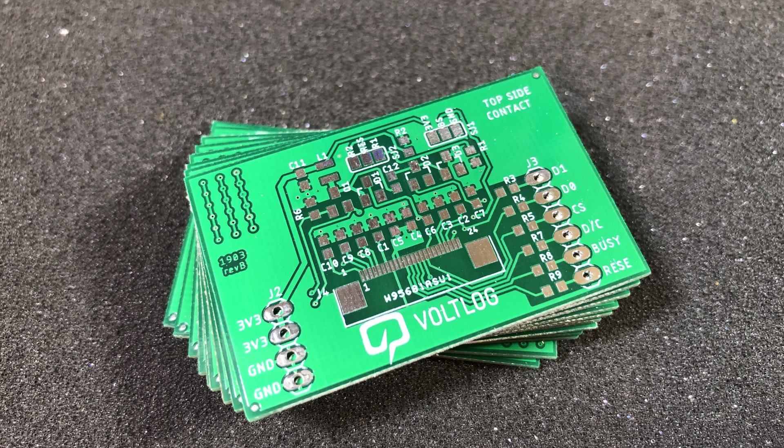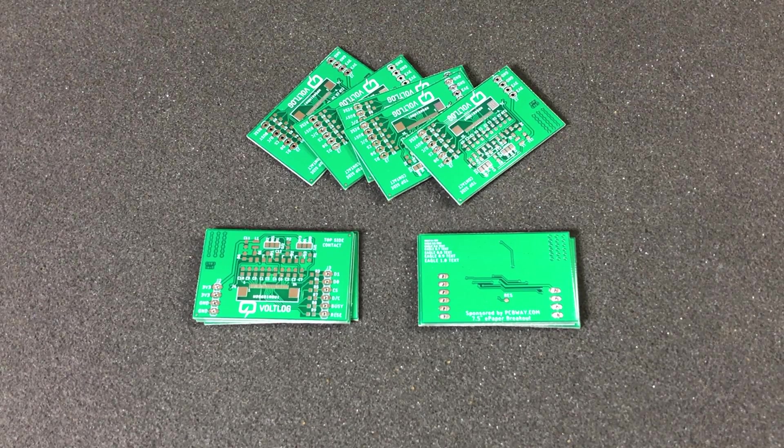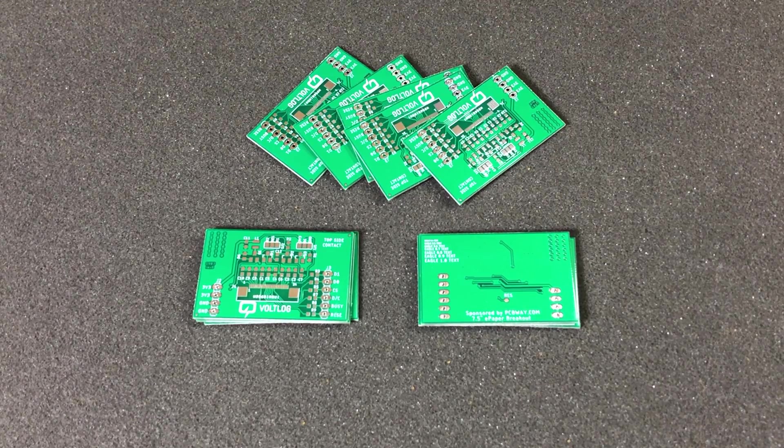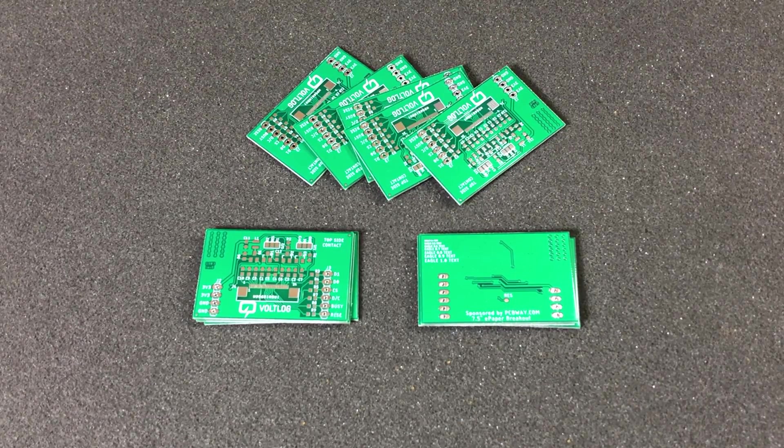So if you'd like to read more or see more close up pictures of these PCBs, I will place a link in the description to the blog post.